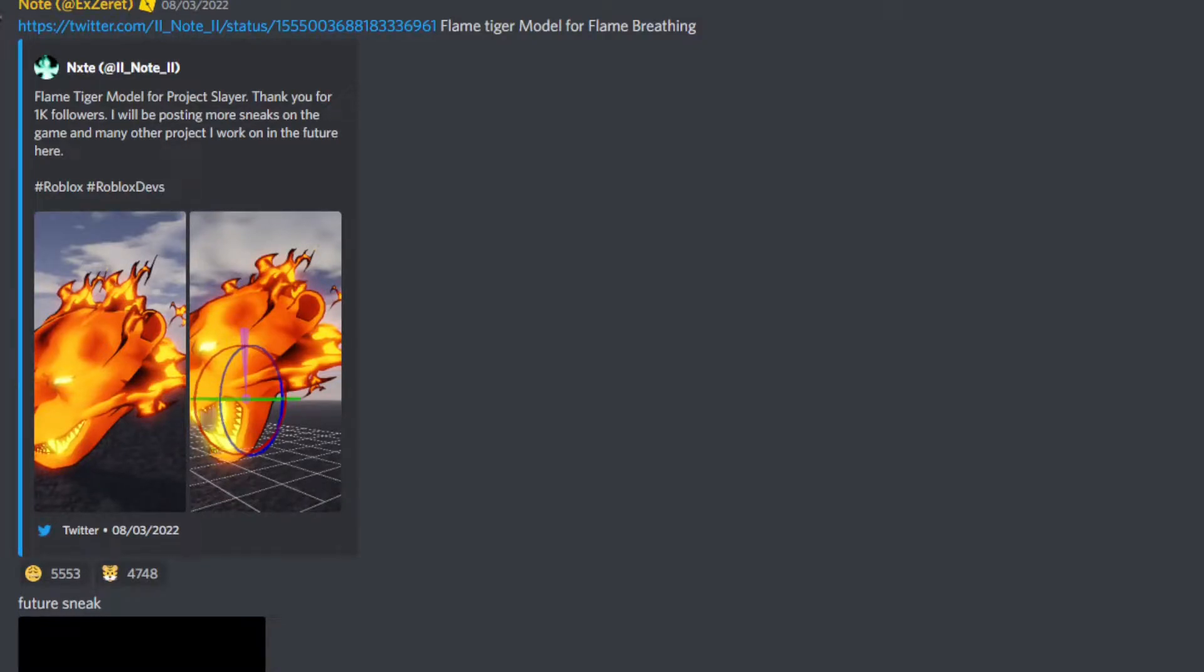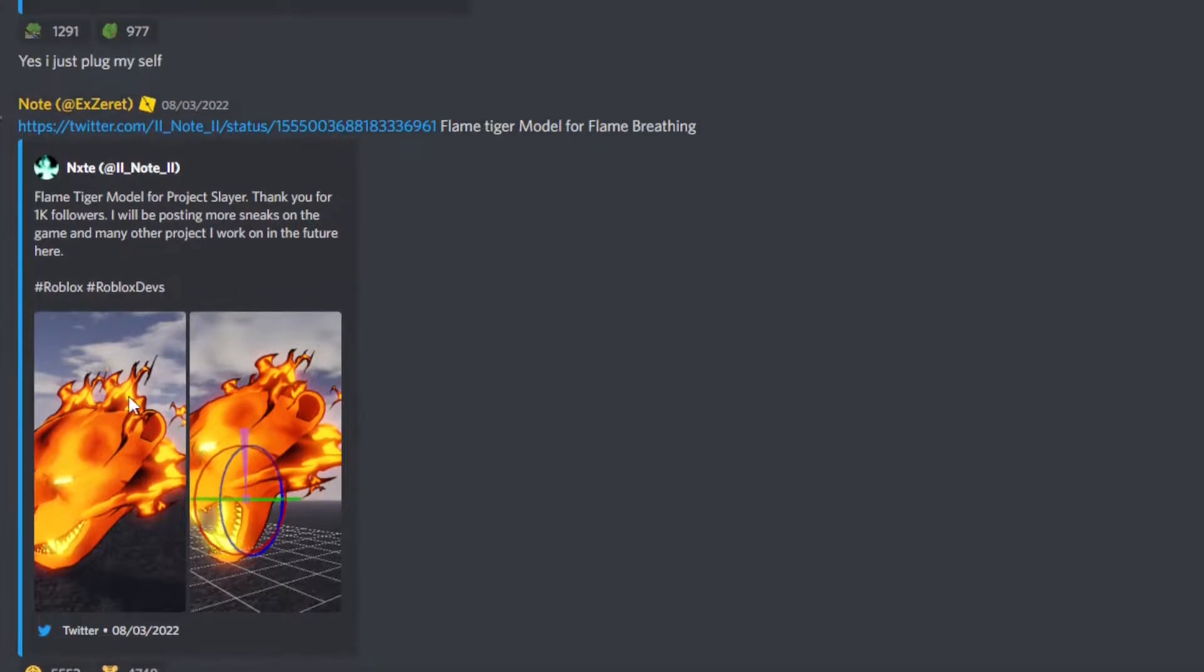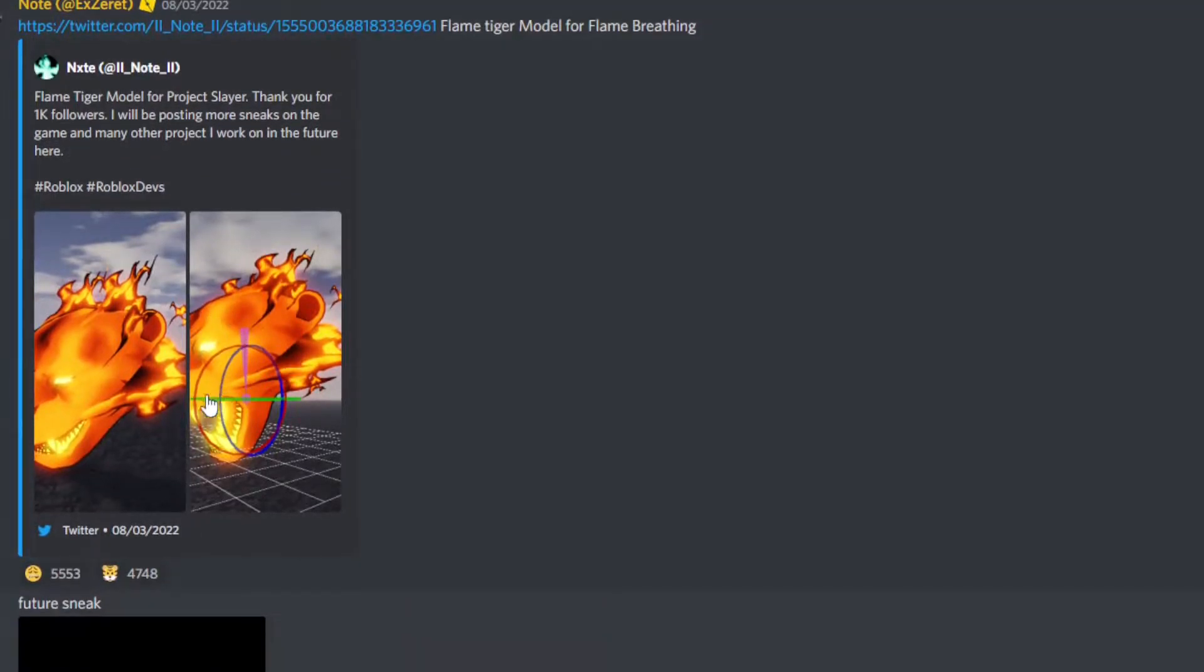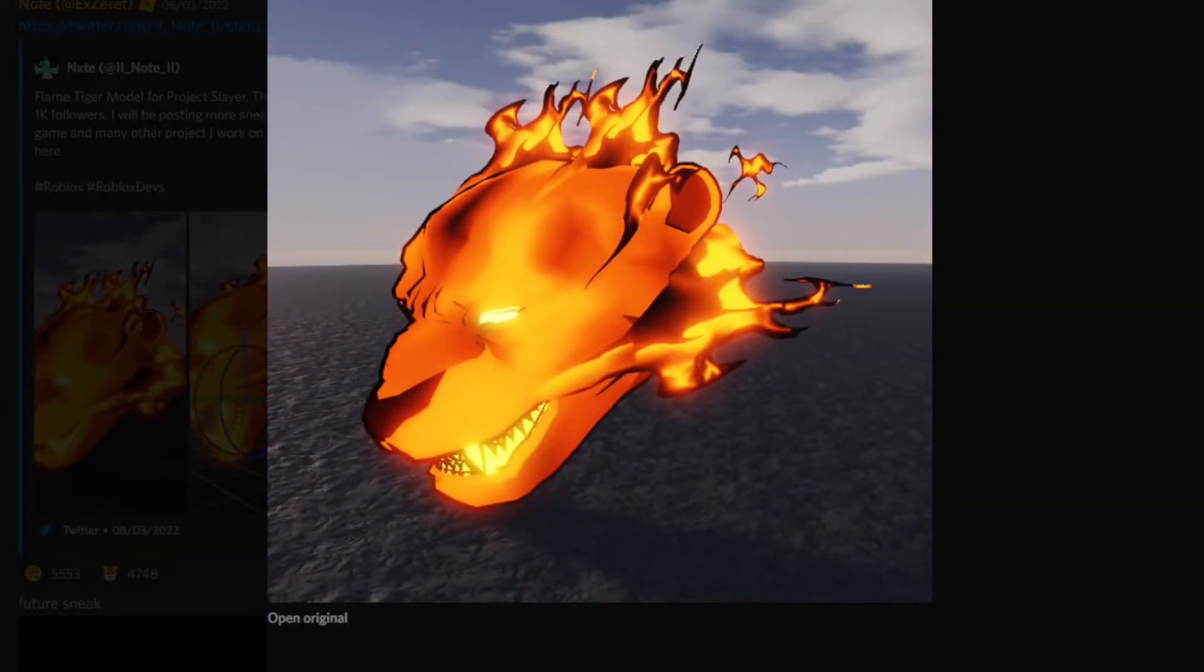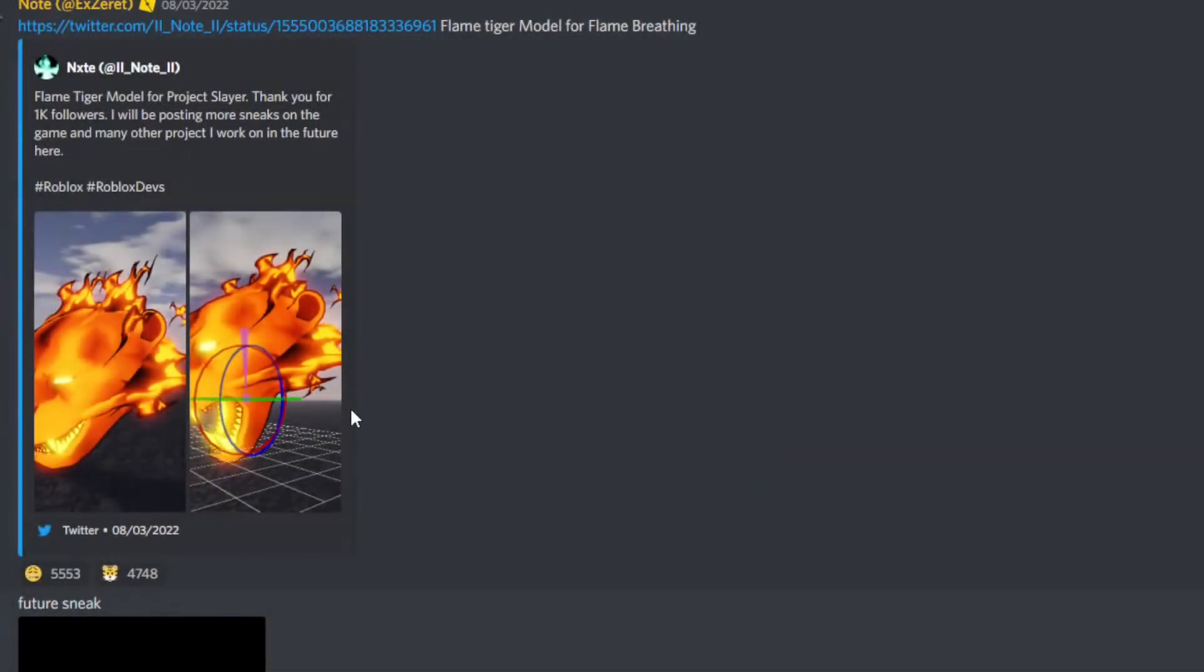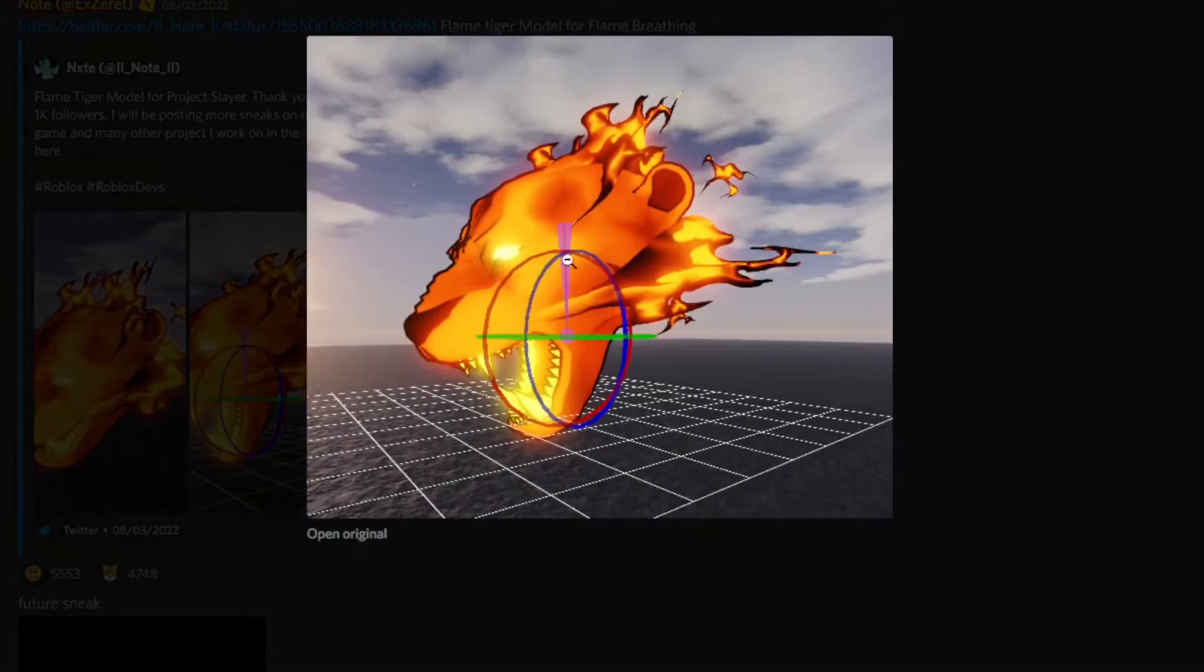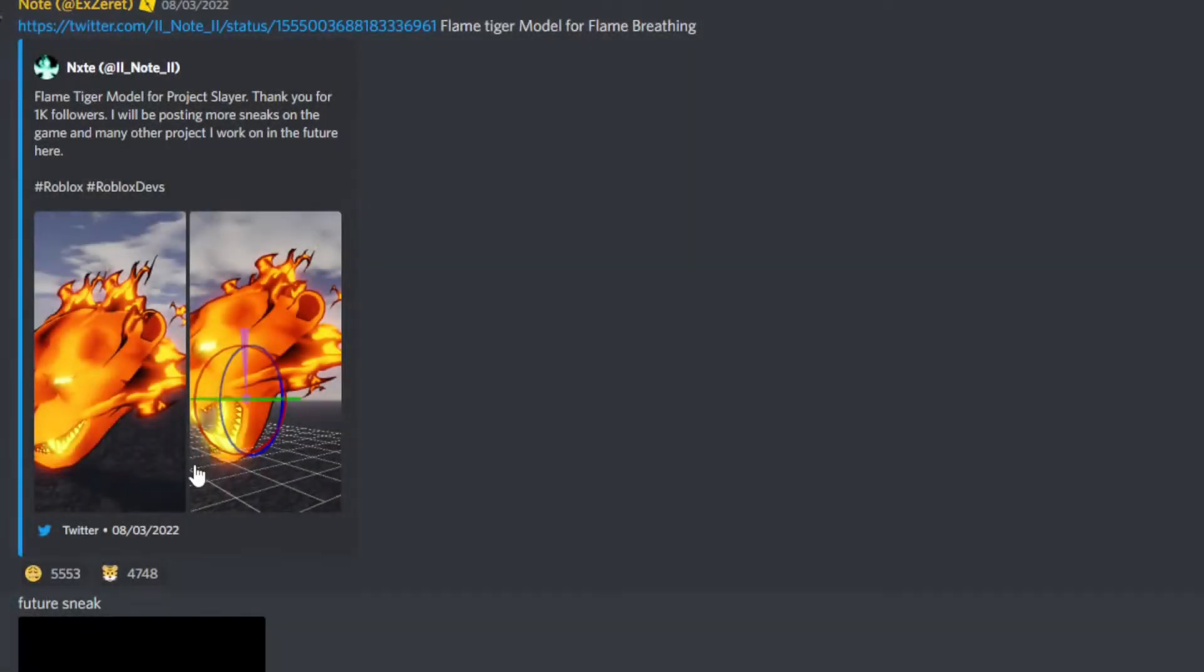Hey guys, welcome back to a new video. We're going to be looking at some Project Slayer leaks about the new update. It's been taking a while, but it looks really good. The first one here is this picture of something for flame breathing, probably a move, and then the second picture is showing how the mouth can move and stuff. That's pretty cool.